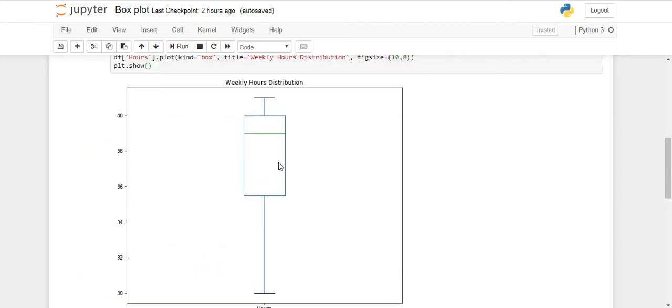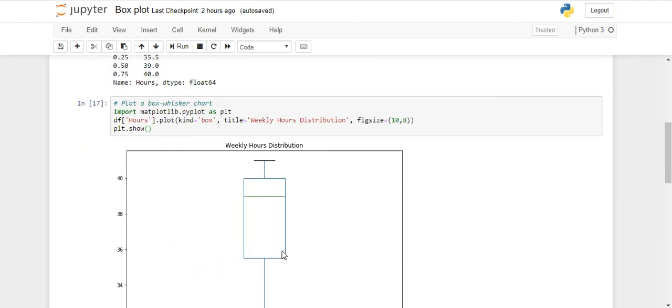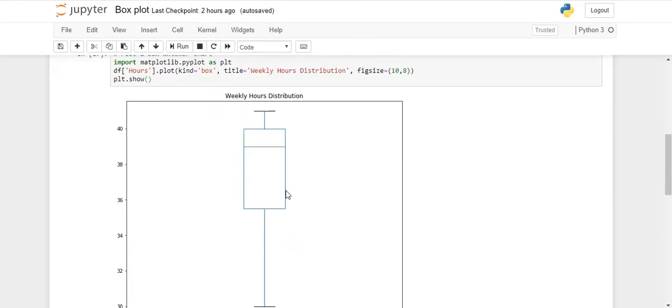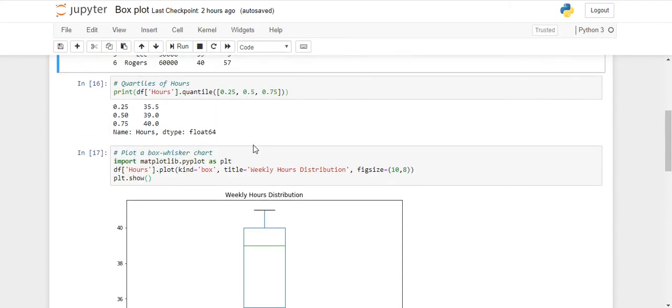Now you can see what is my first quarter, what is my median, and what is my third quarter. So that is 35.5, this is your median 39, and your third quarter is 40.